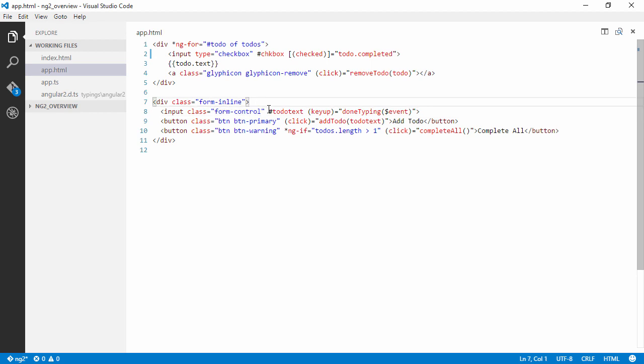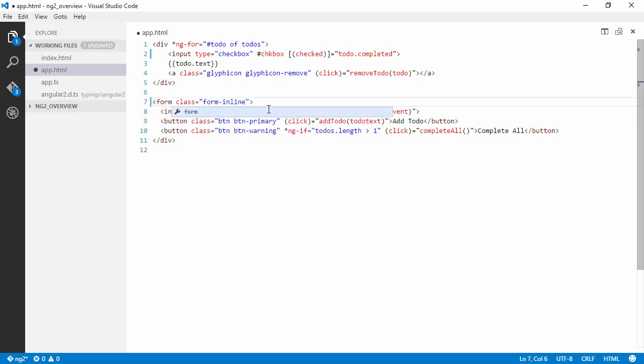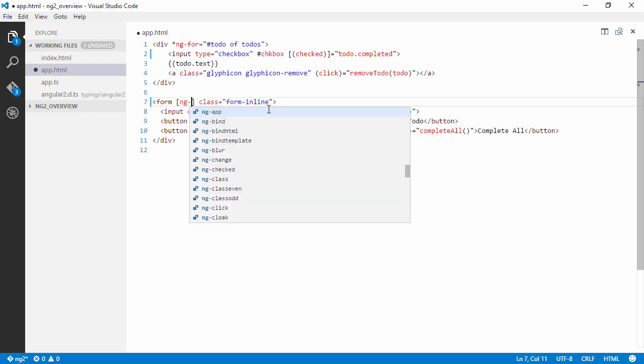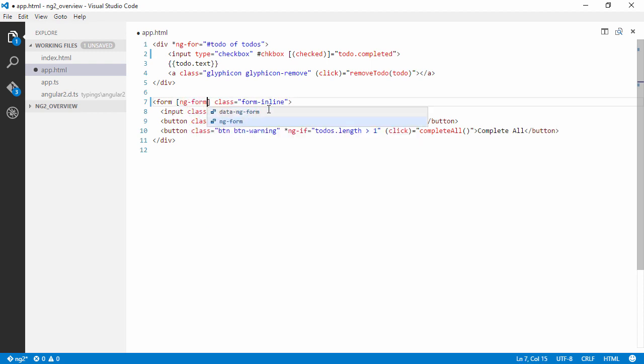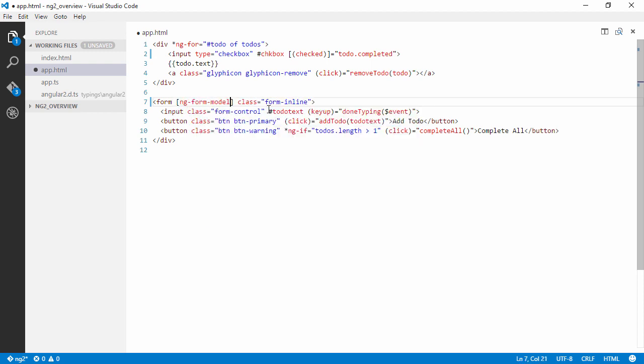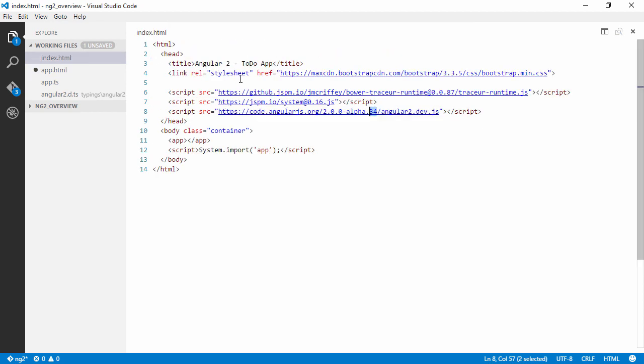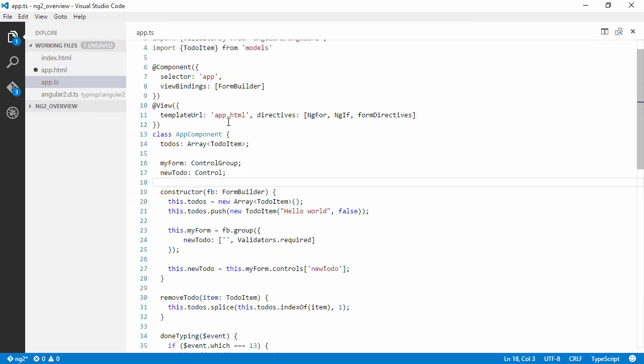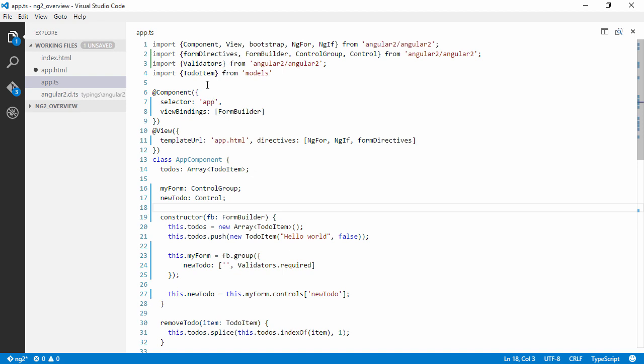So first of all, what we want to do here is we actually want a form. And we're going to bind to ng-form-model. So this directive is imported because we are using form directives. You can see we are there, right?